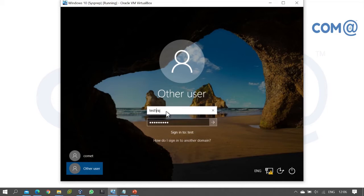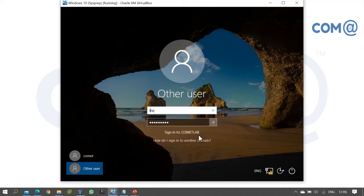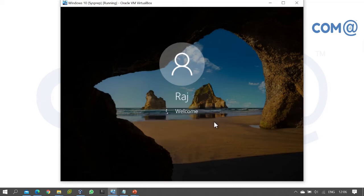When signing into a domain, you can use this domain or another trusted domain for login. After entering the domain name and username, provide the password and click Next to proceed with the login.